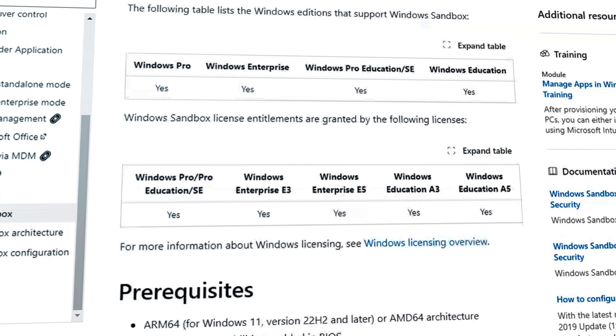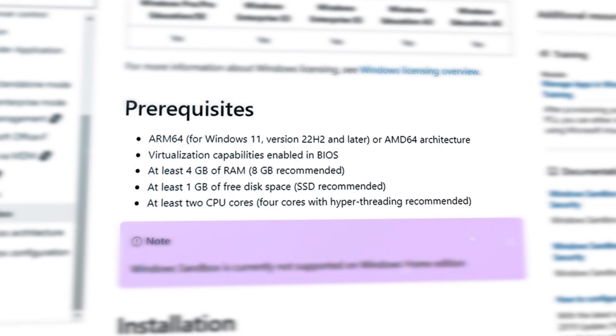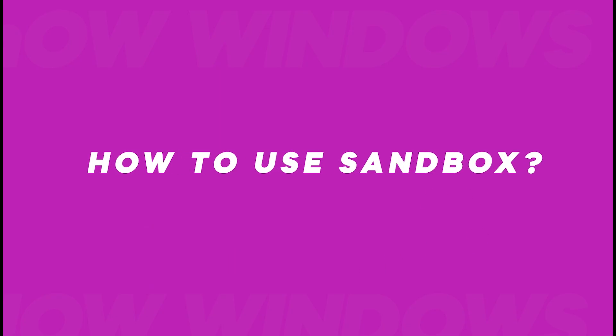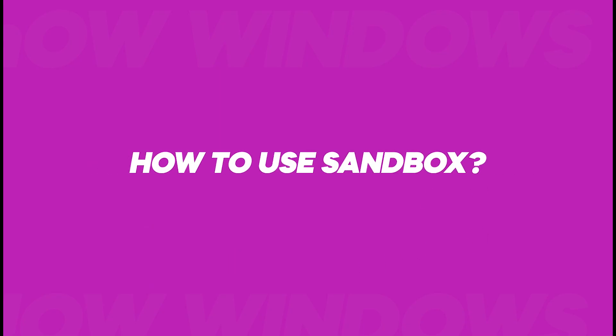To run Windows Sandbox, you must have the following prerequisites. Now, one last thing remaining is how to use it.